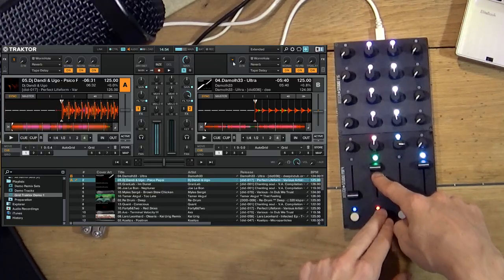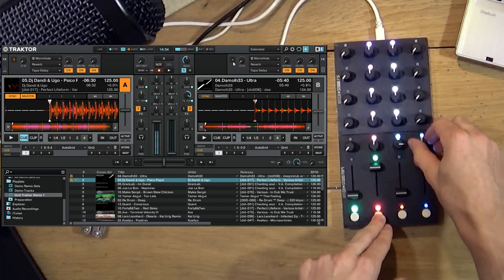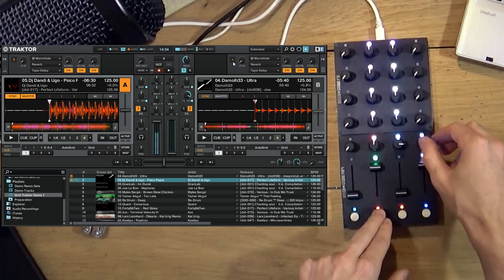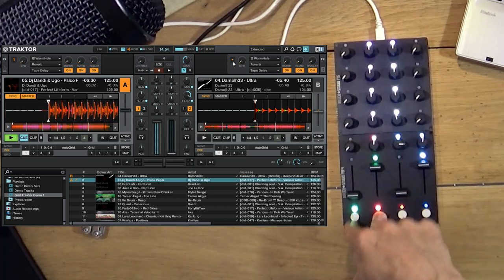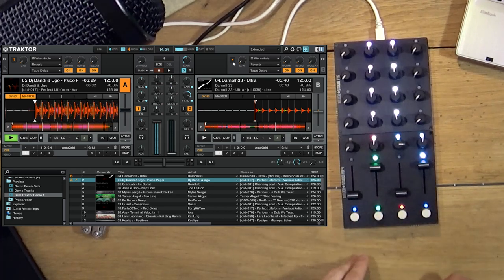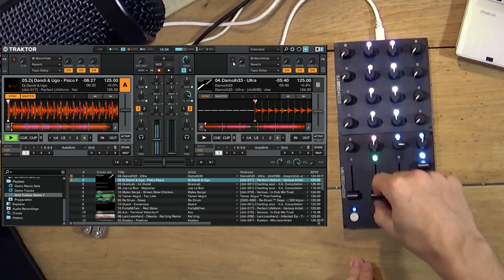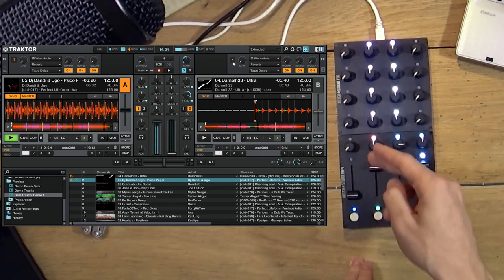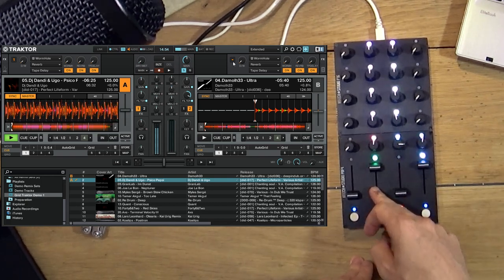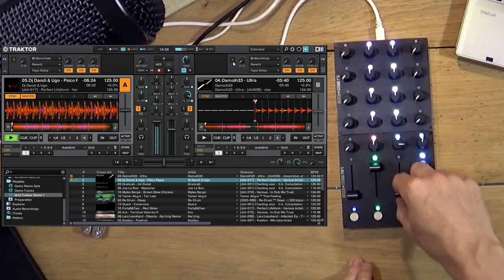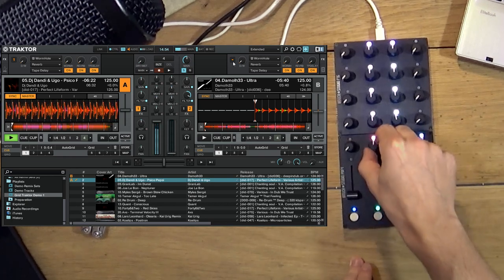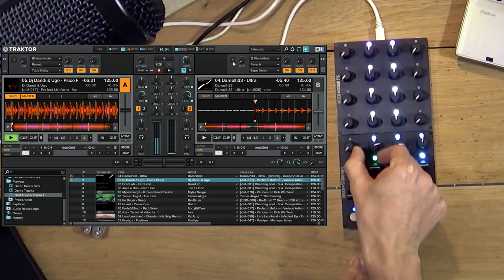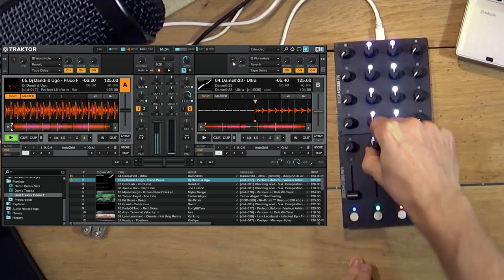Then here I have my cue, play, the fader on deck A, fader on deck B, this is my one-knob-filter.